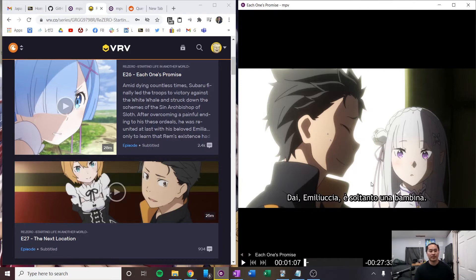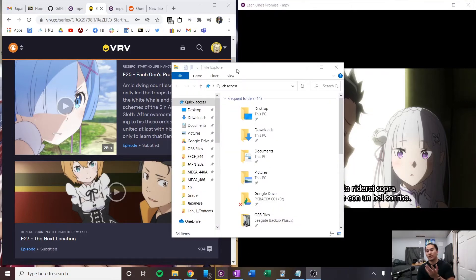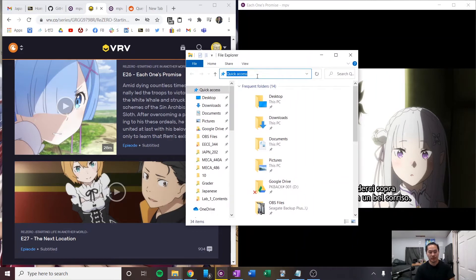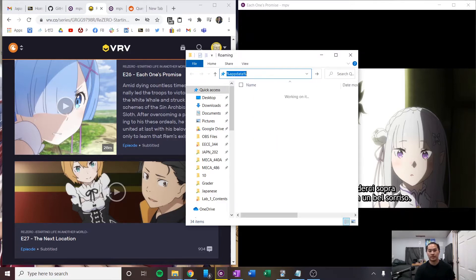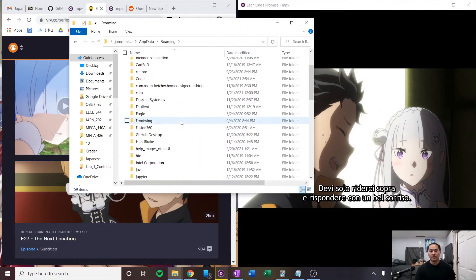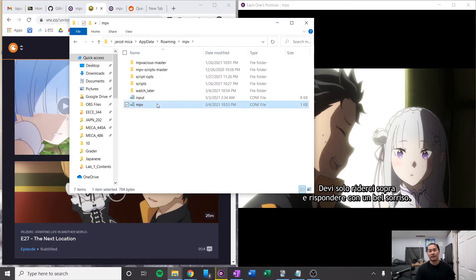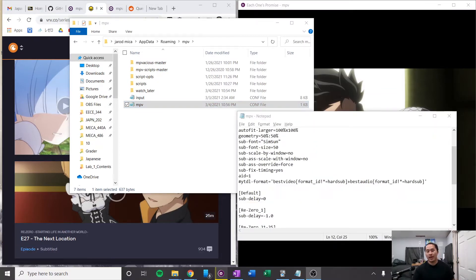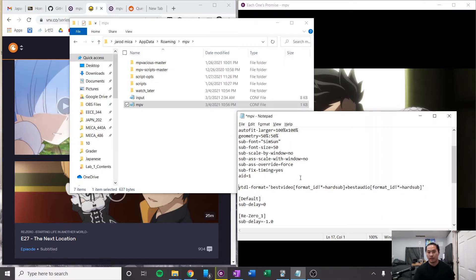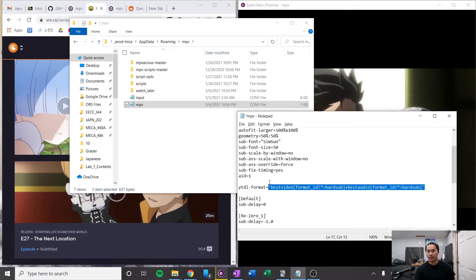So what you gotta do is go into your MPV configuration file and change a couple of things. Go ahead and open up the file explorer. Navigate to your AppData folder — this is where your MPV should have been downloaded to. Type percent AppData percent as a shortcut. Scroll down to your MPV folder, double-click into it, and you should have an MPV configuration file. Open it up and we're going to edit a couple of things. By default all you'll have is your MPV configurations, but what you need to add is a new line for YouTube-DL. What it's going to do is format the video being streamed — basically like a filter — to remove the hard subs from the video.